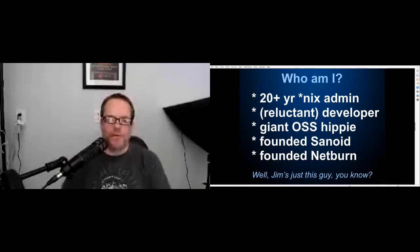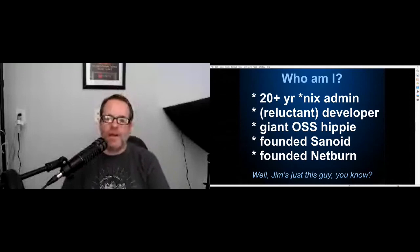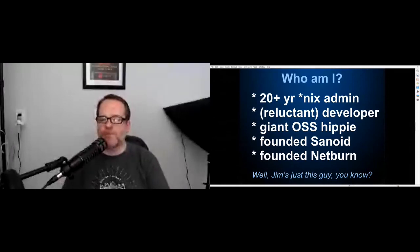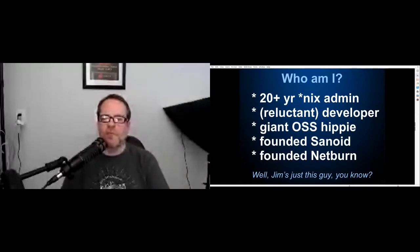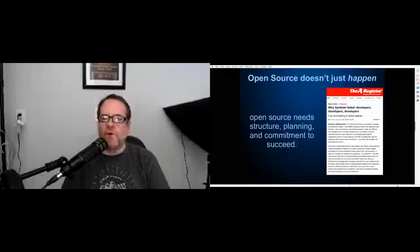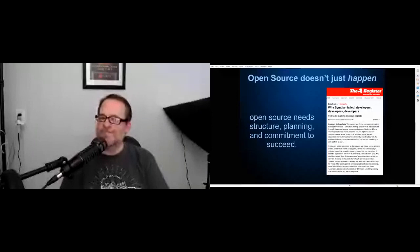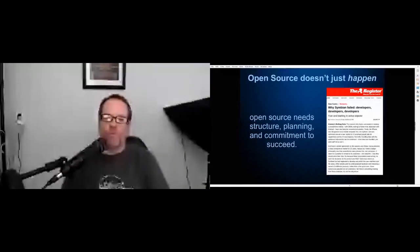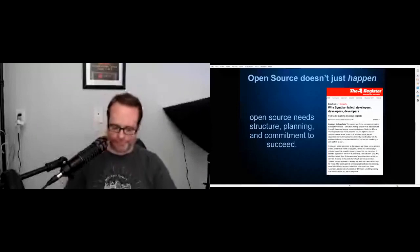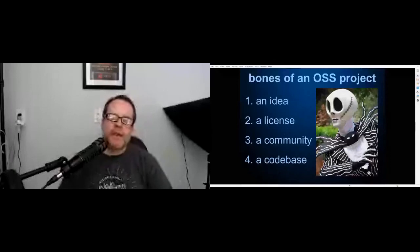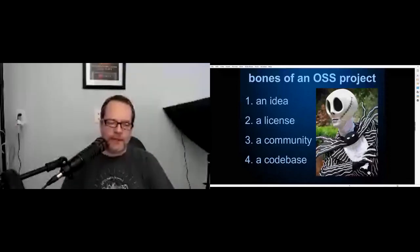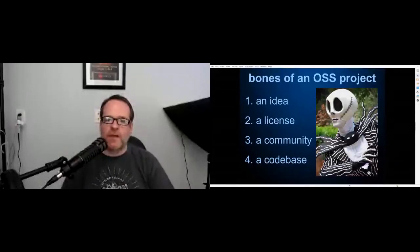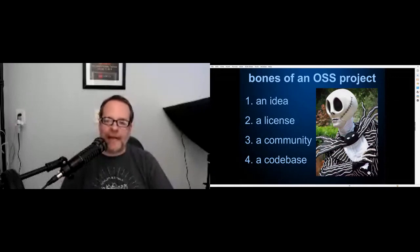The first thing that we ought to talk about with open source projects is that open source does not just happen. You really need to plan it. A lot of commercial companies have decided that they're just going to throw their code over the wall for an existing project, and it doesn't usually go well. They don't have the infrastructure that they need to have a successful open source project. They don't have the community that they need. And when you just chuck code over the wall after you finish developing everything without anybody's input, it ends up not really being something that other developers want to work on.